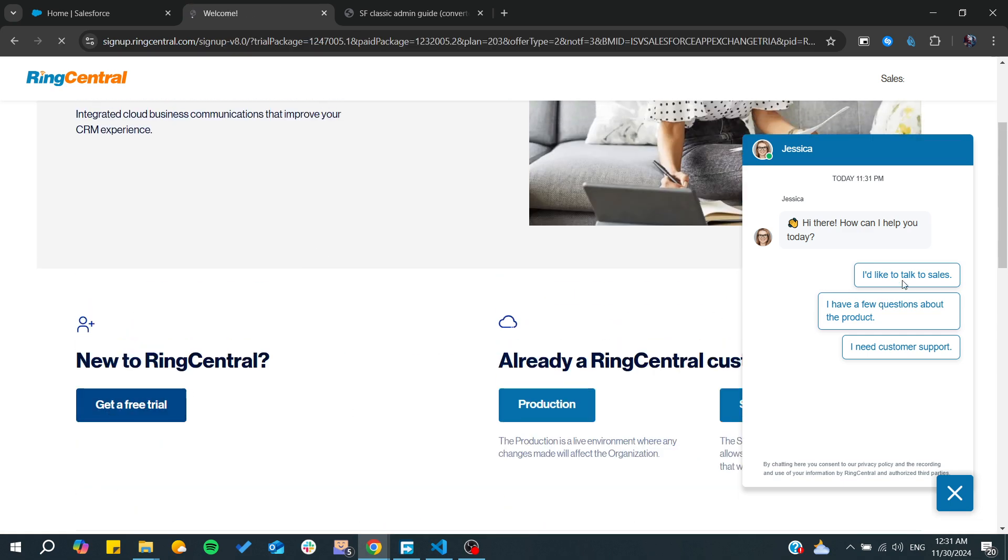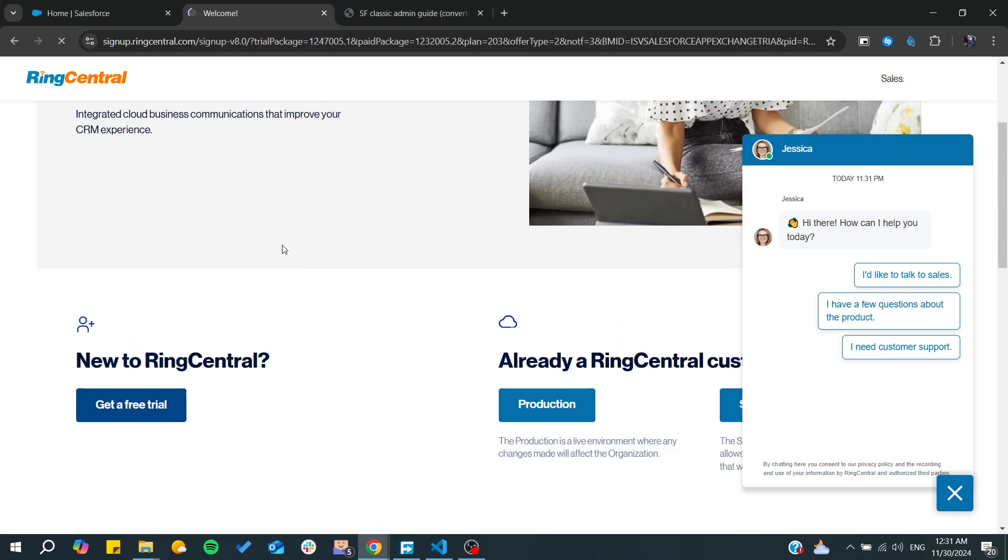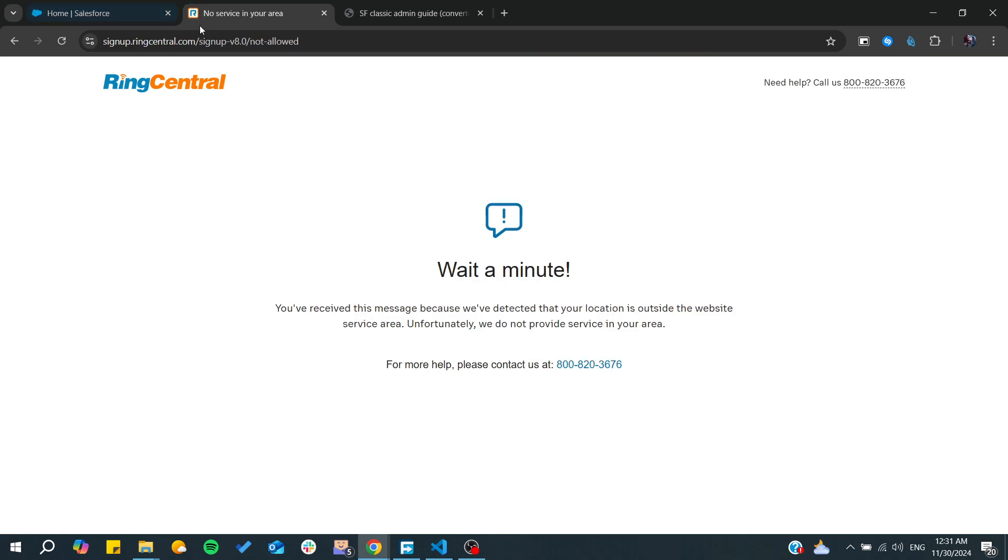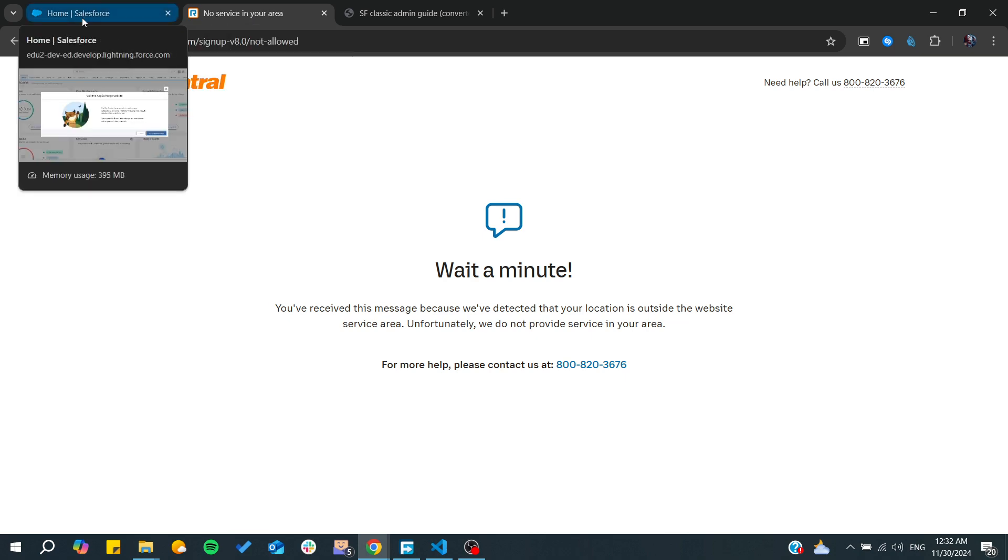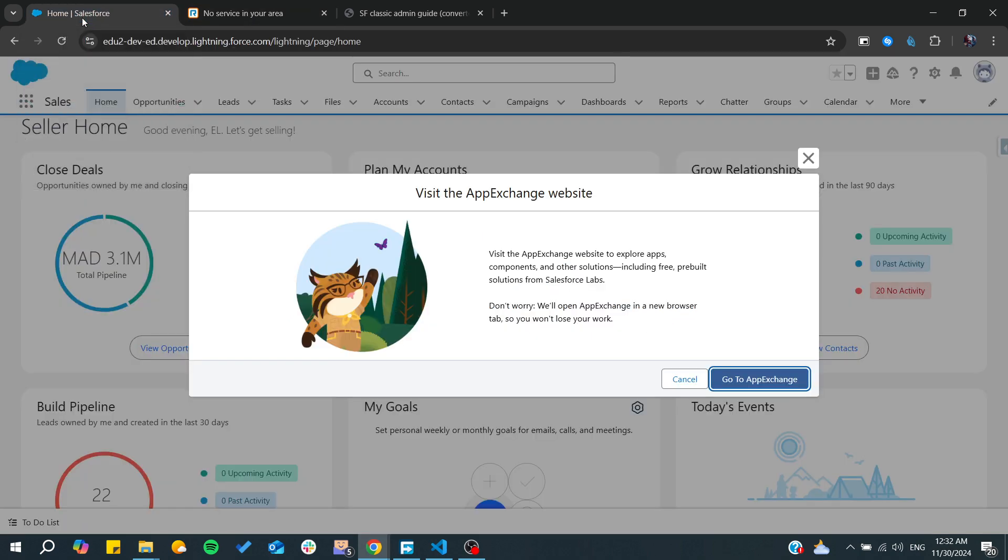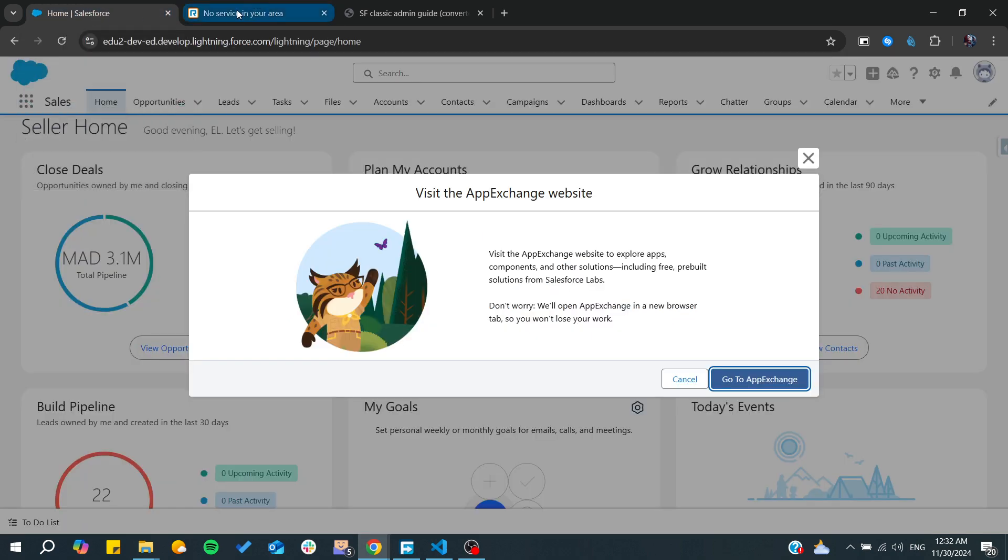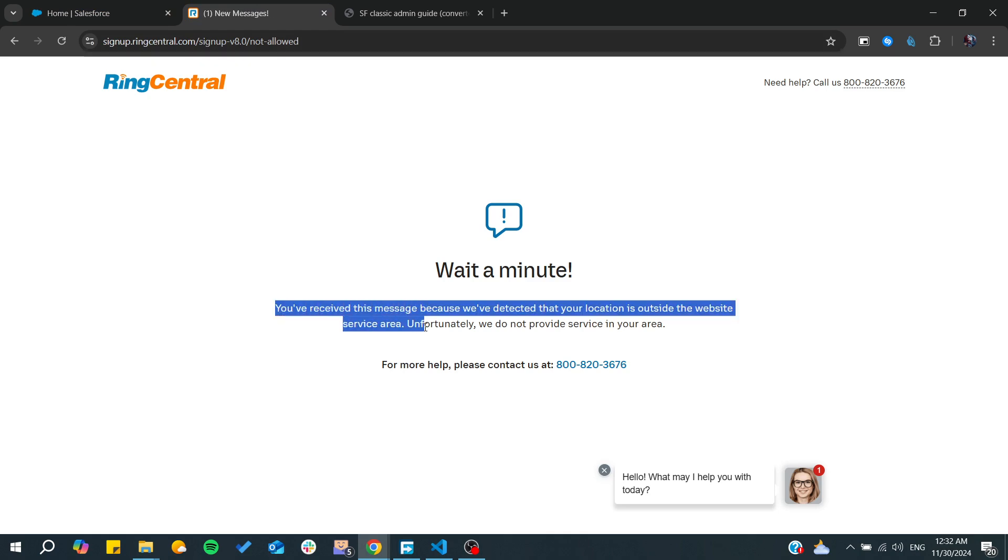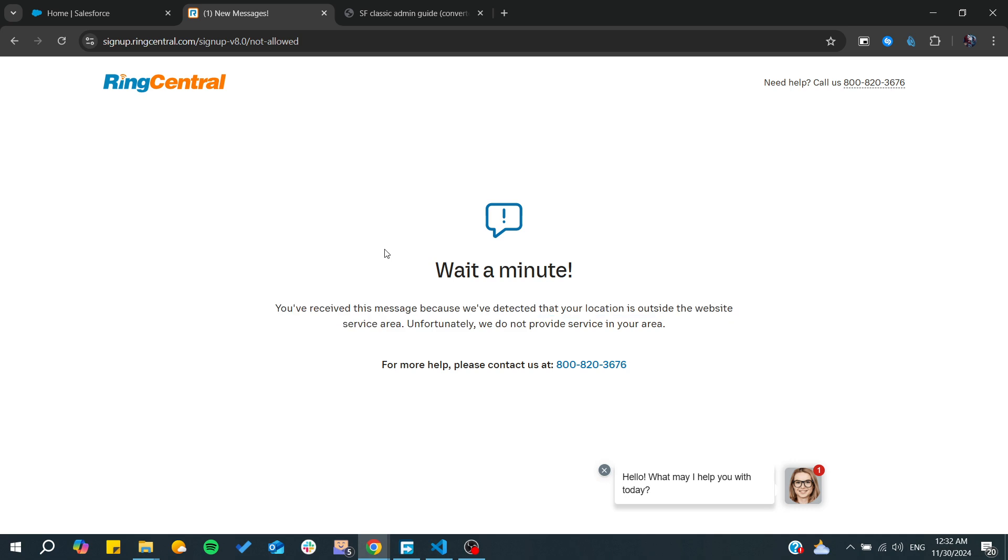Here I'm going to get a free trial and then they will start the process of linking my Salesforce account to the app, to my Salesforce account. From here, because the service area, and basically if you have been in the service area, you will be able to integrate RingCentral with your Salesforce organization.